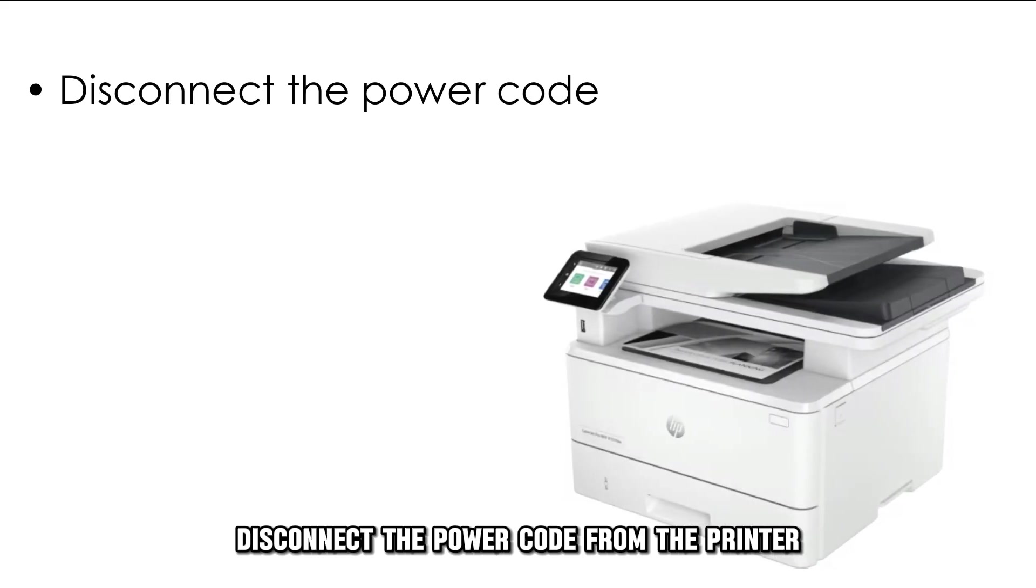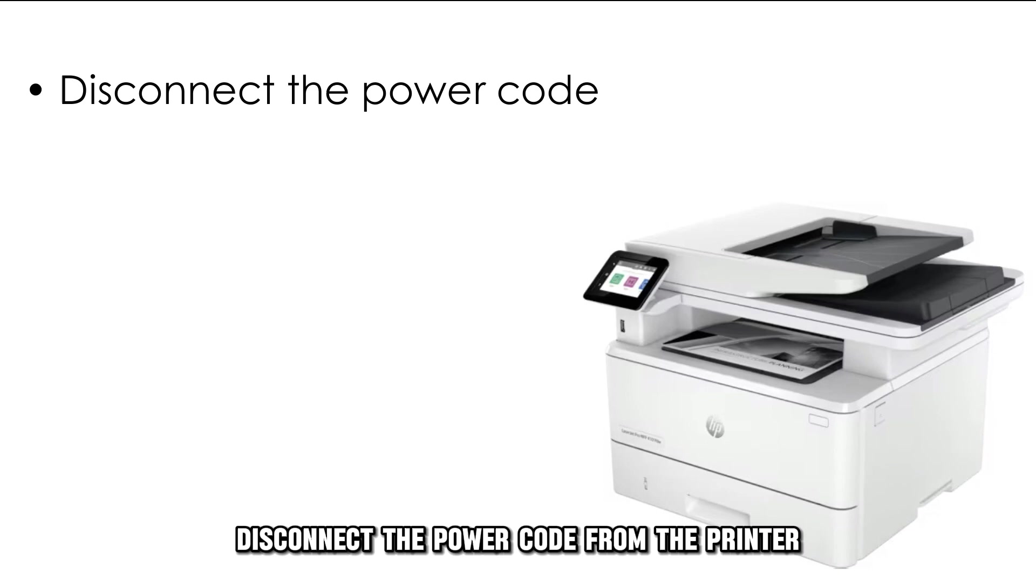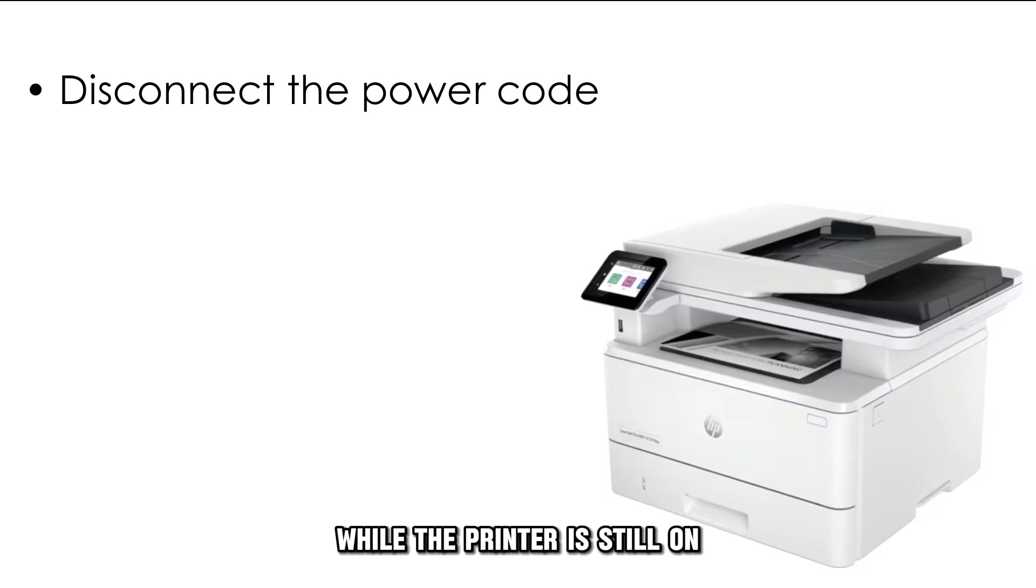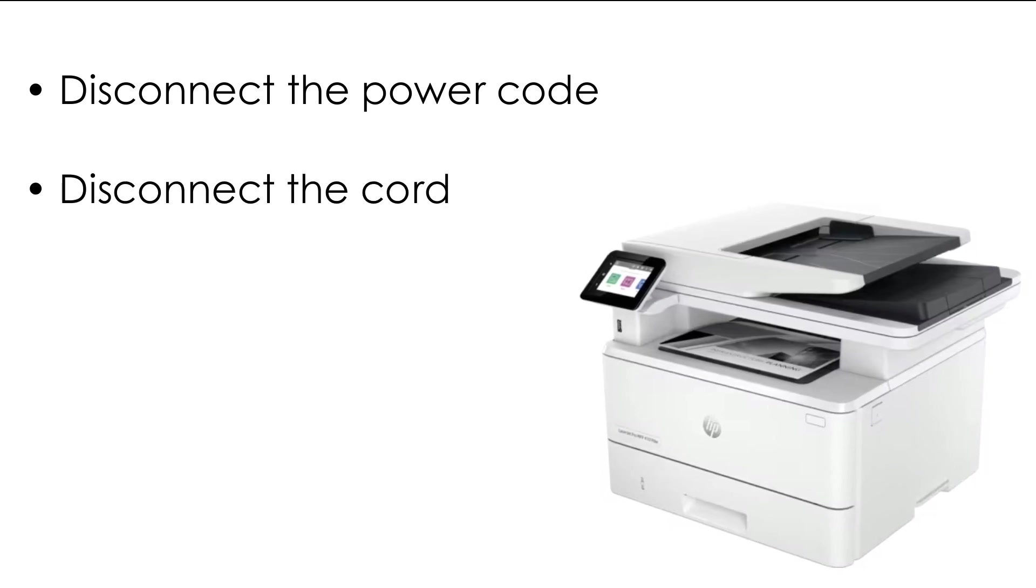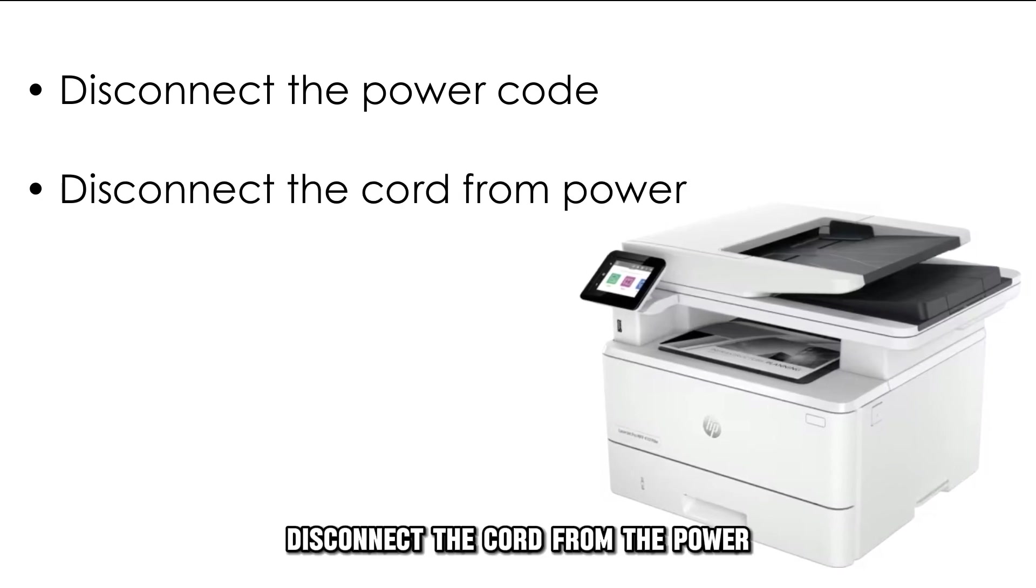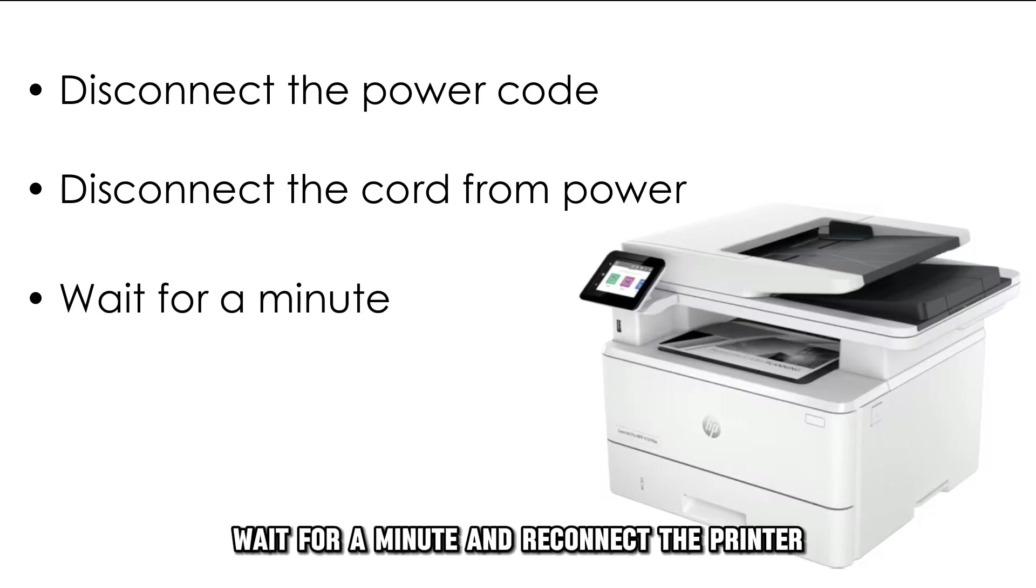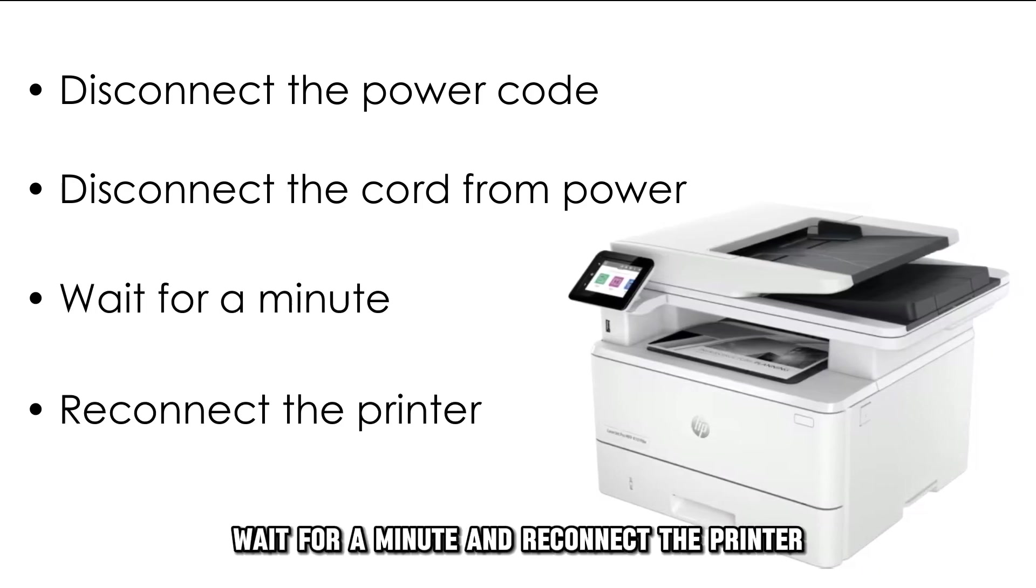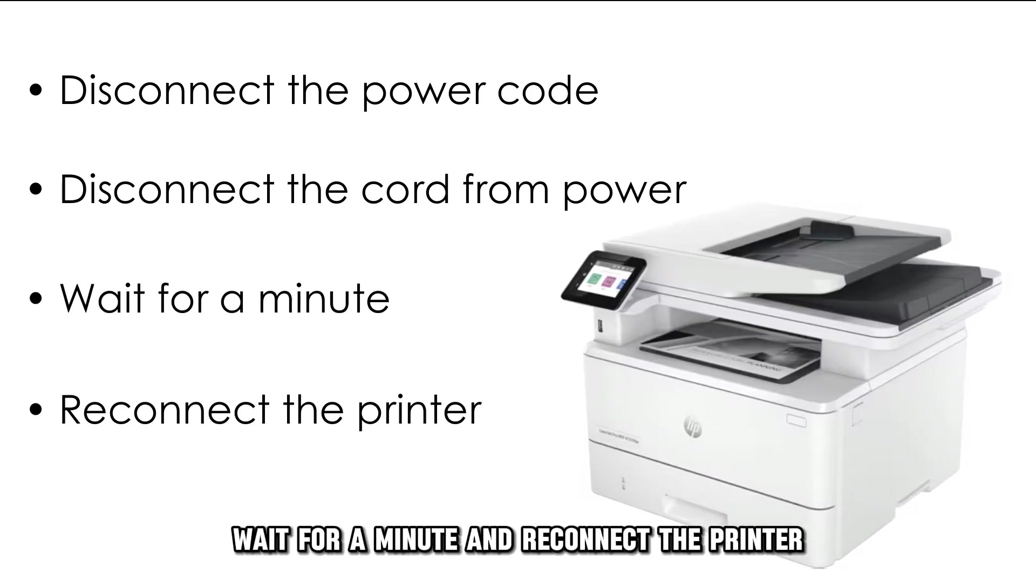Reset. Disconnect the power cord from the printer while the printer is still on. Disconnect the cord from the power, wait for a minute, and reconnect the printer.